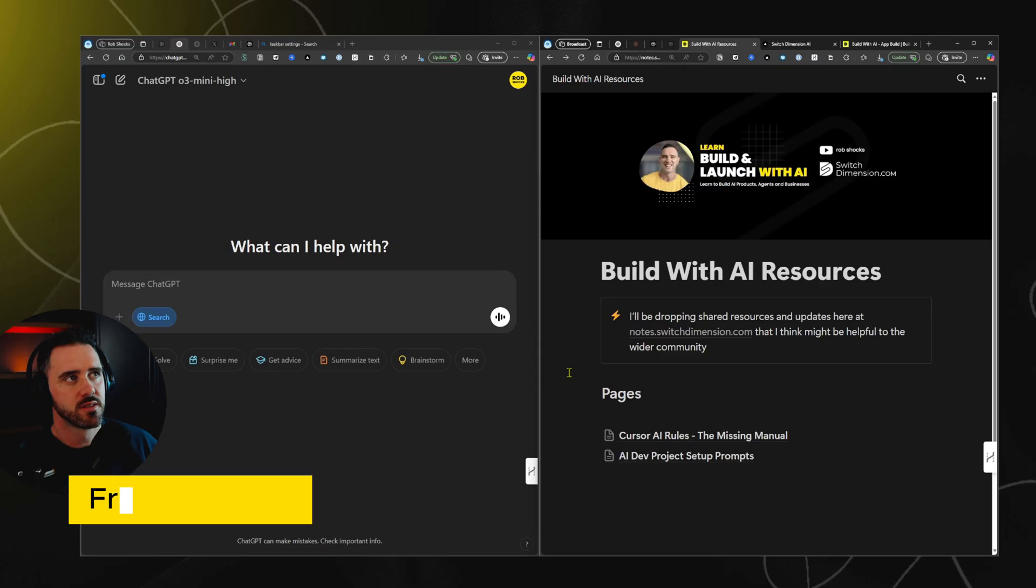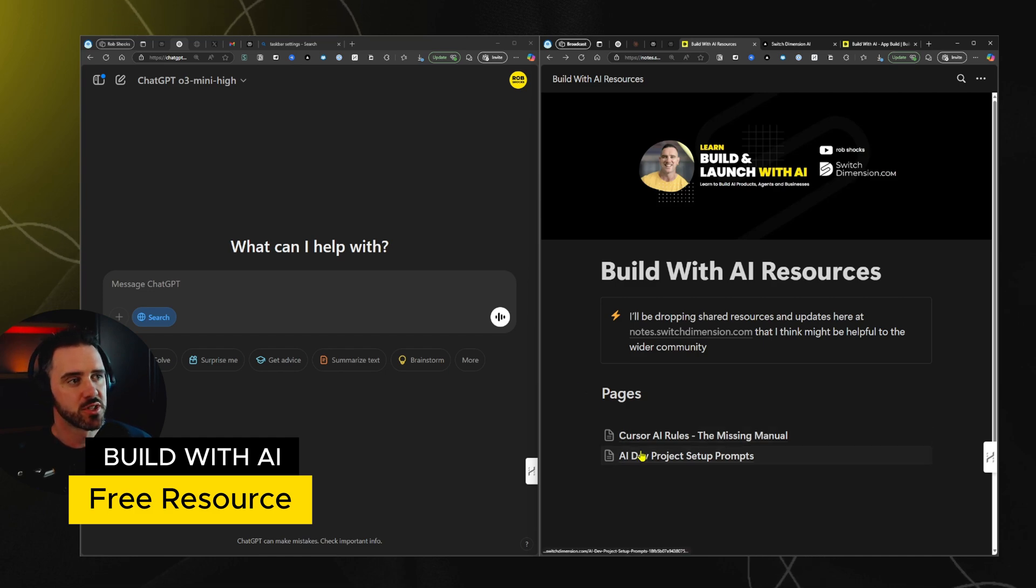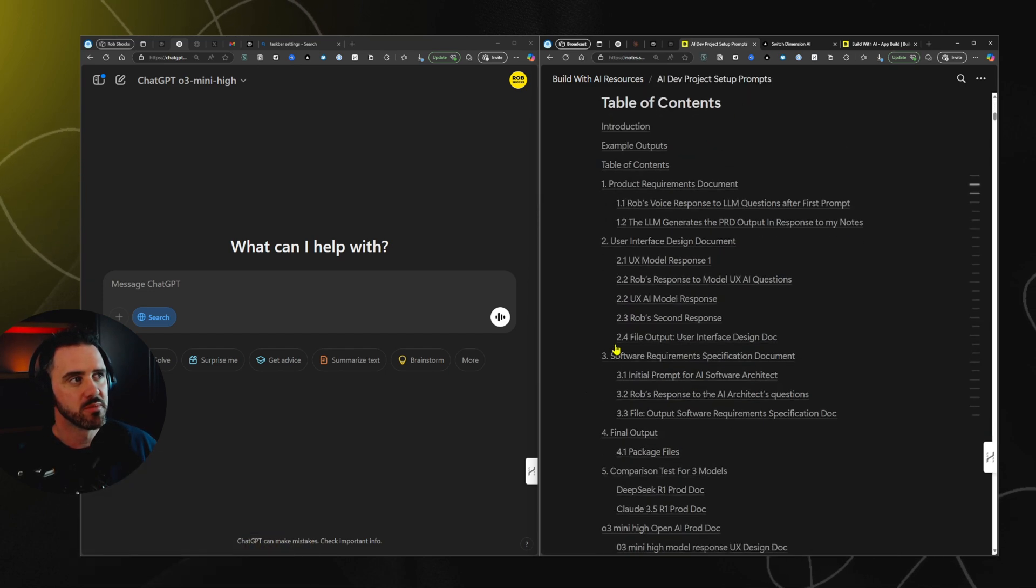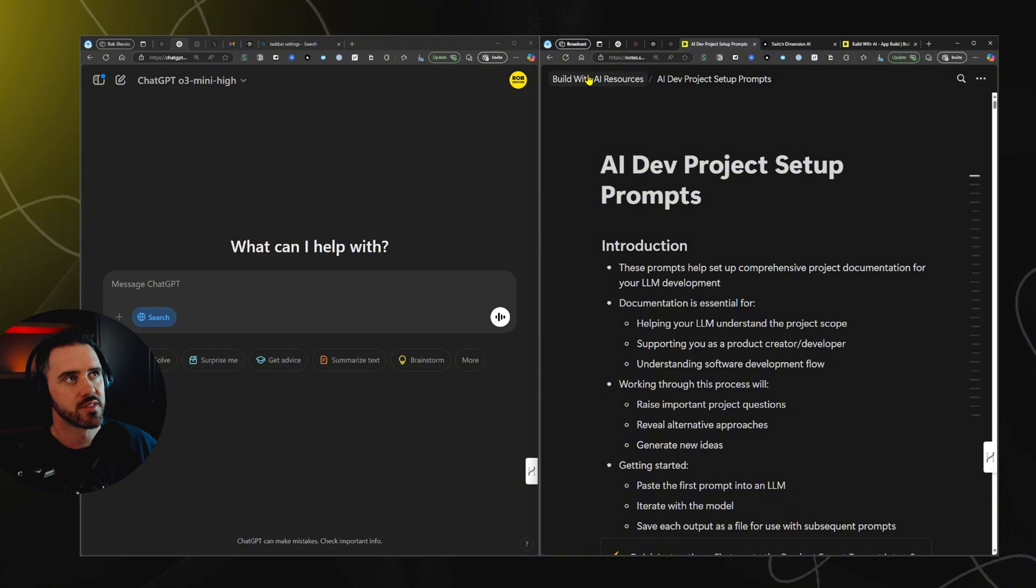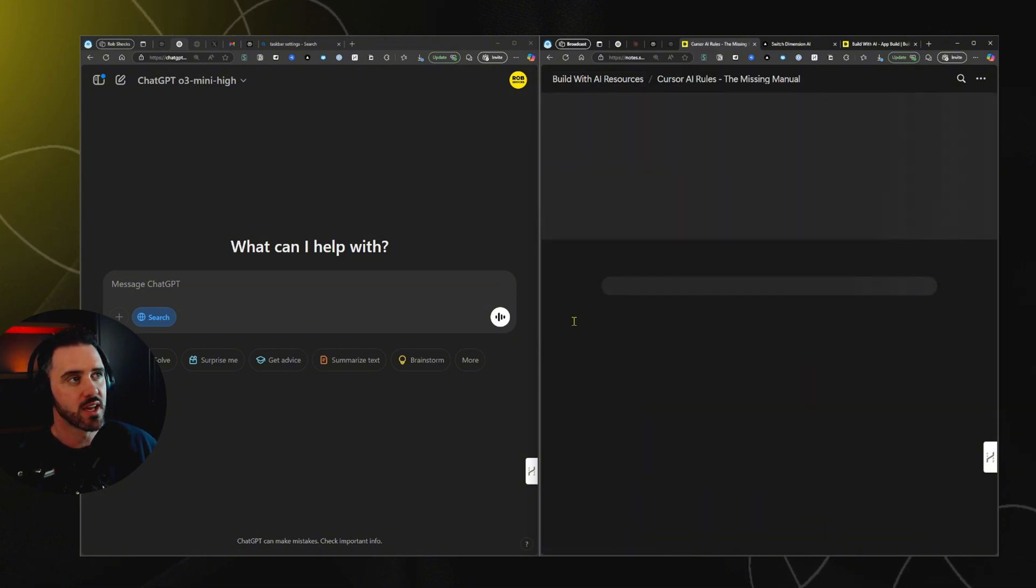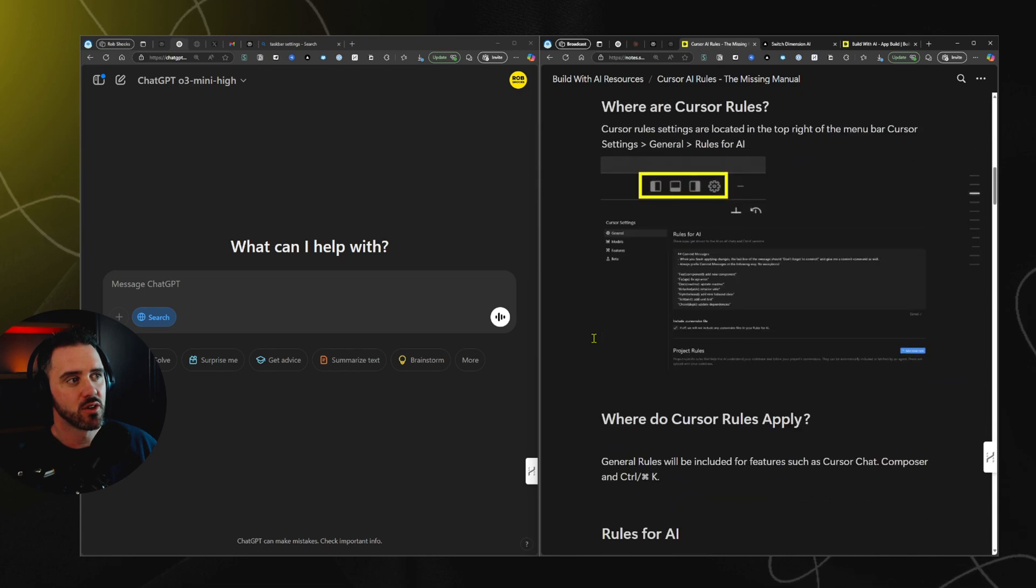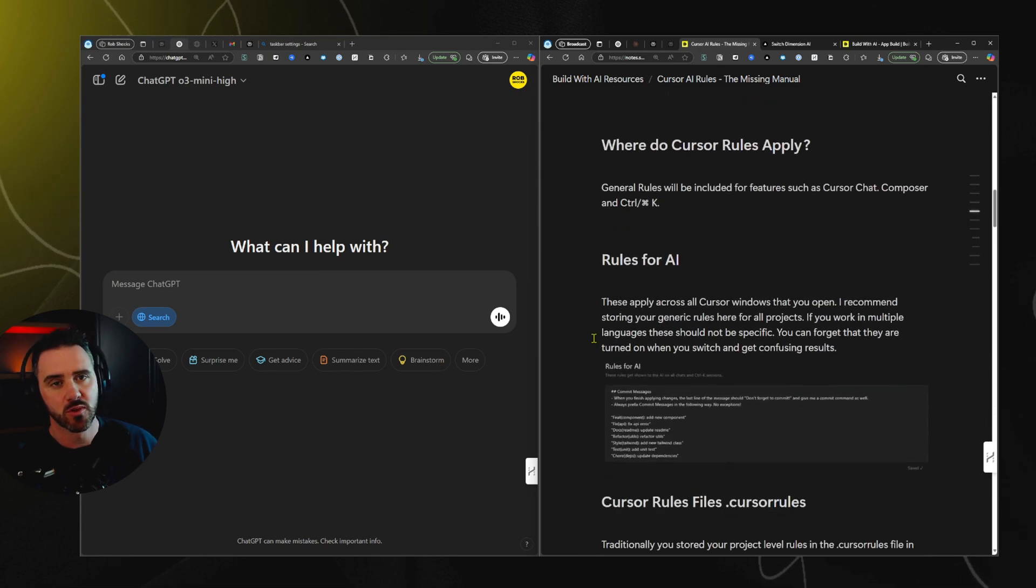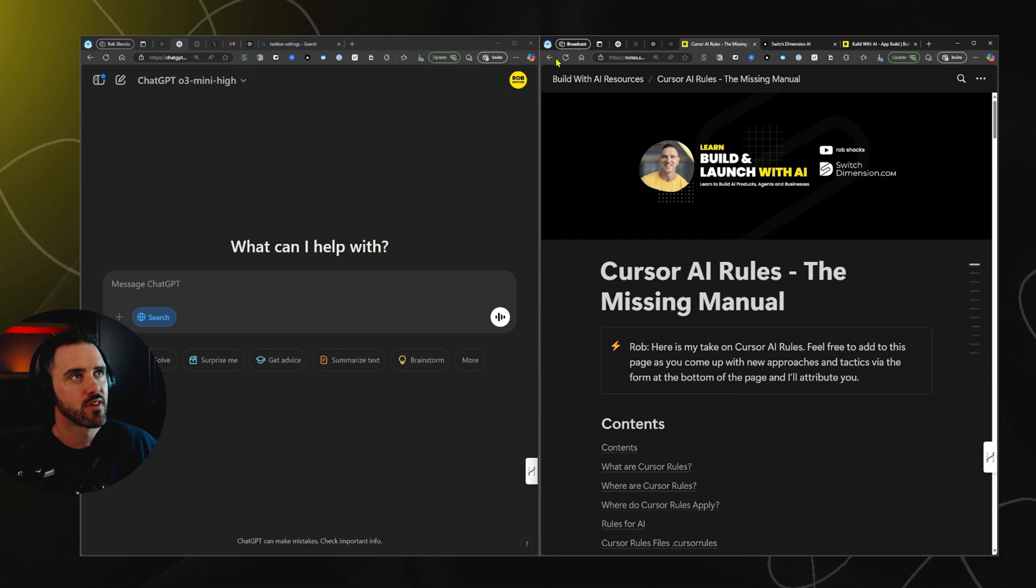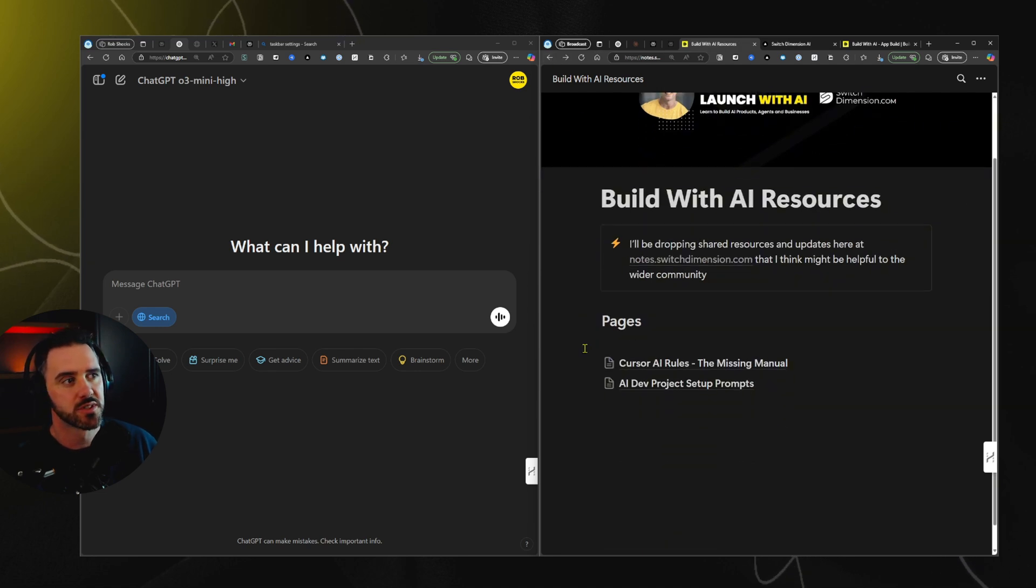Number one, you're gonna get educated on the best practice for developing modern applications. Number two, you're gonna get a set of documentation that's gonna springboard your project and get it up and running and make sure that you don't run into dead ends later on. If you like this kind of content, check out switchdimension.com. I've got a course and community where I help people to build applications with AI. In the description, I'm gonna share these resources with you that's gonna help you step through the implementation of this process. It's really straightforward. We've also got a rules document in there teaching you about how to use rules with AI that'll work for Cursor or Windsurf or any other tool that you like to use.